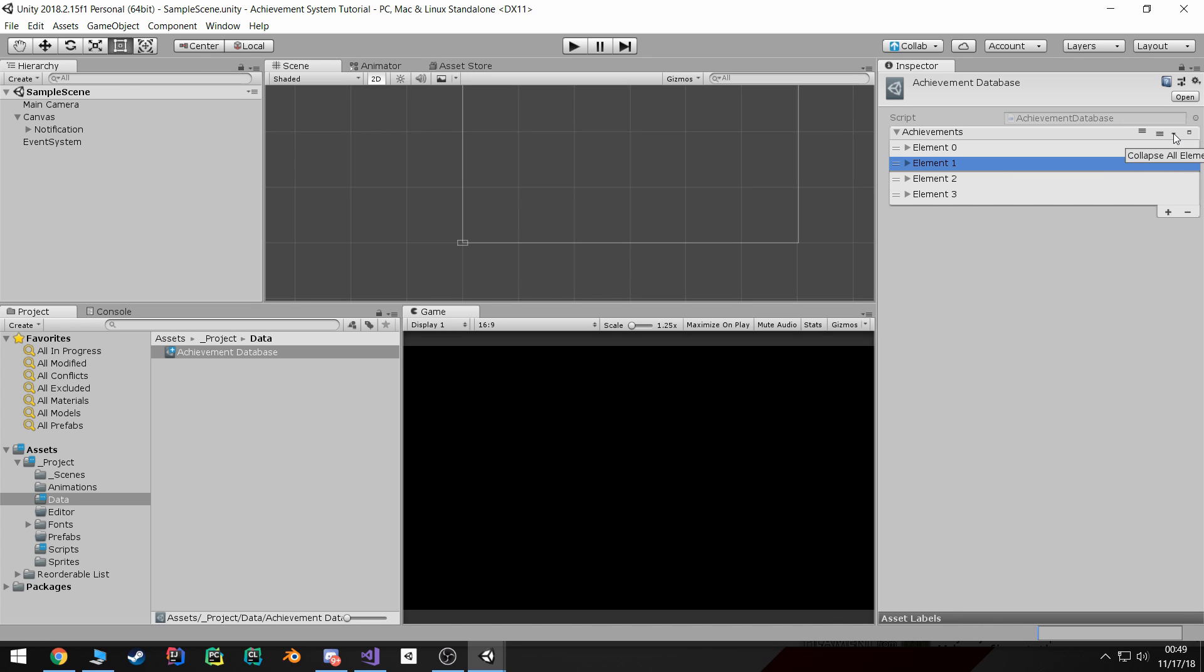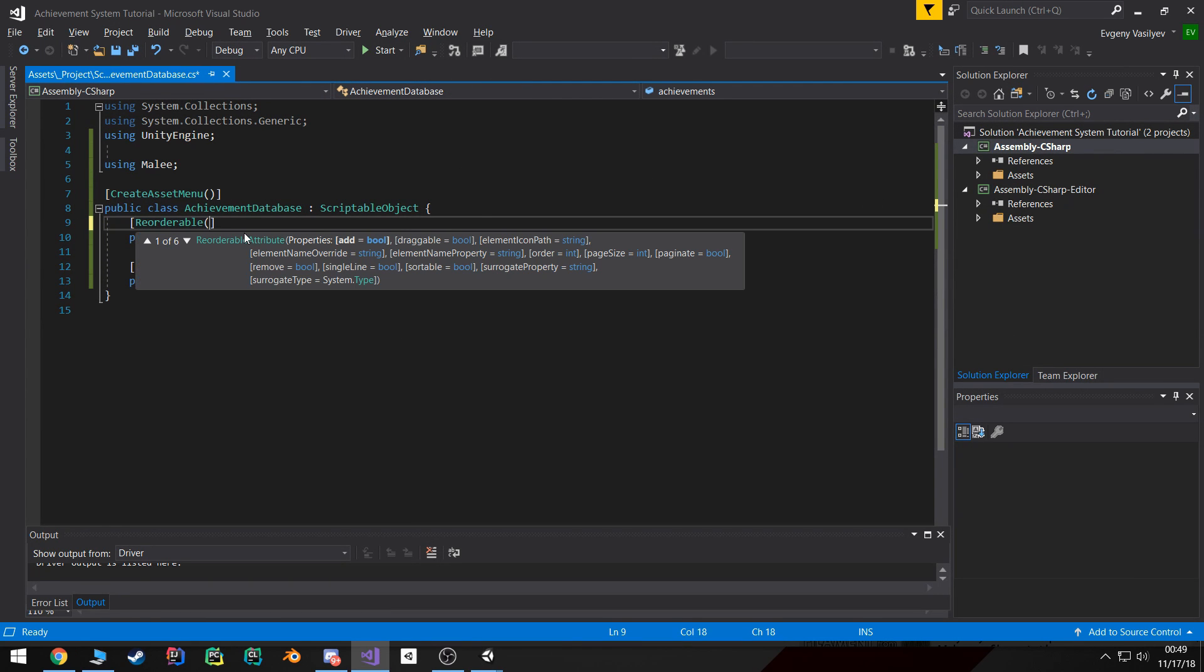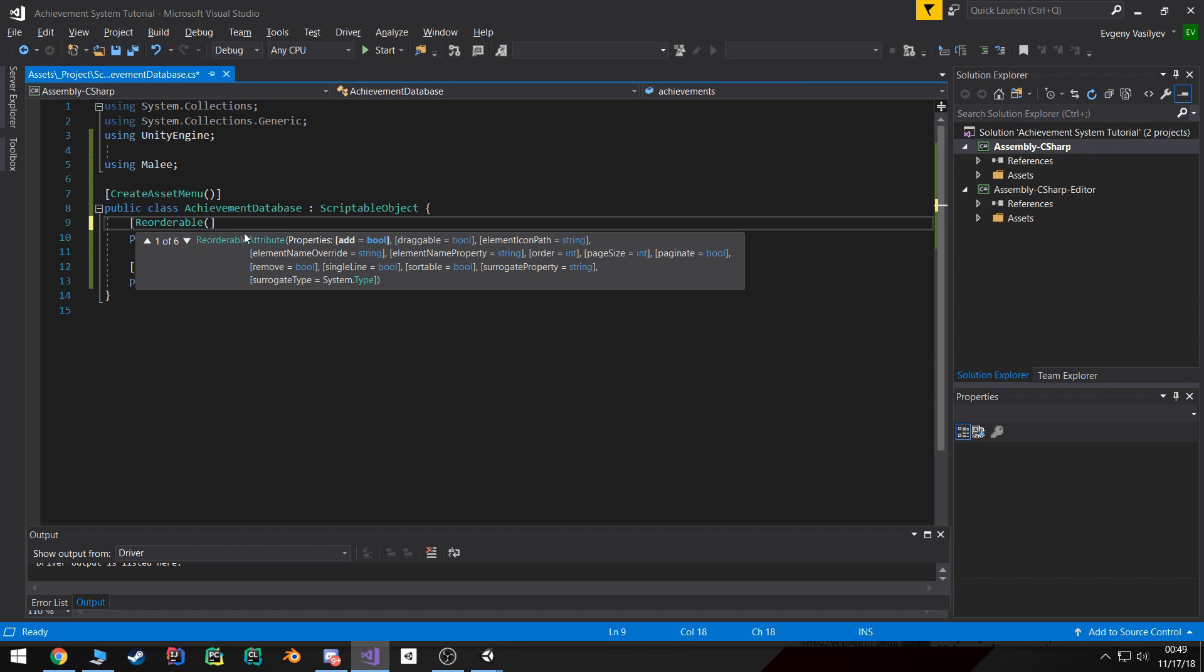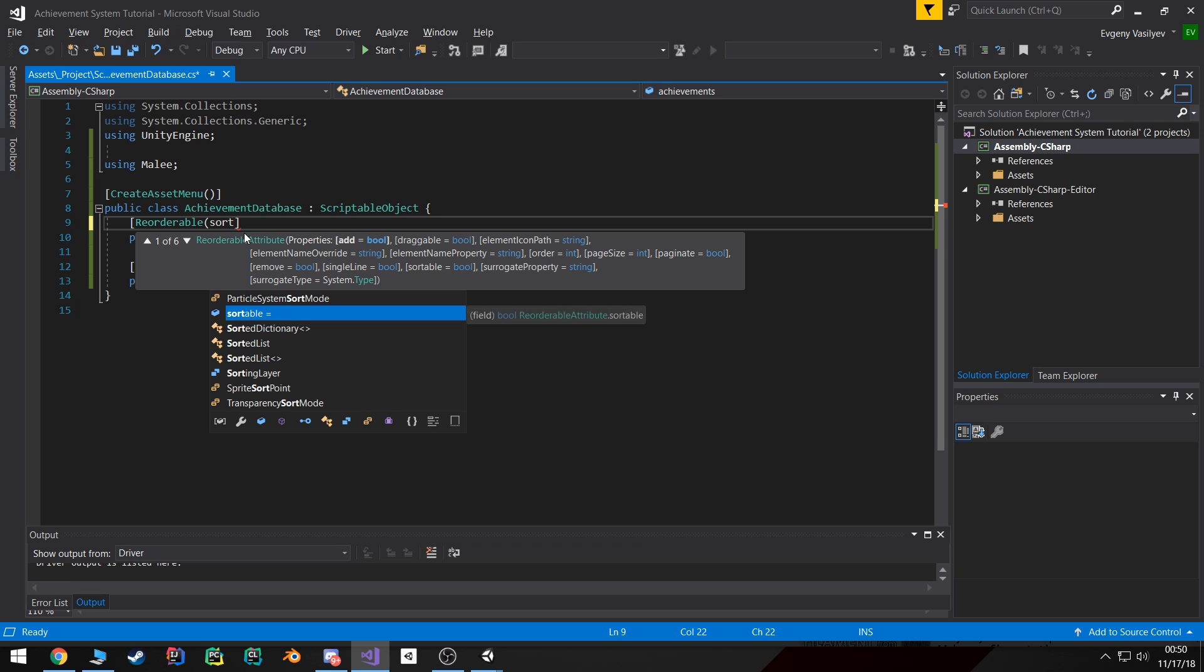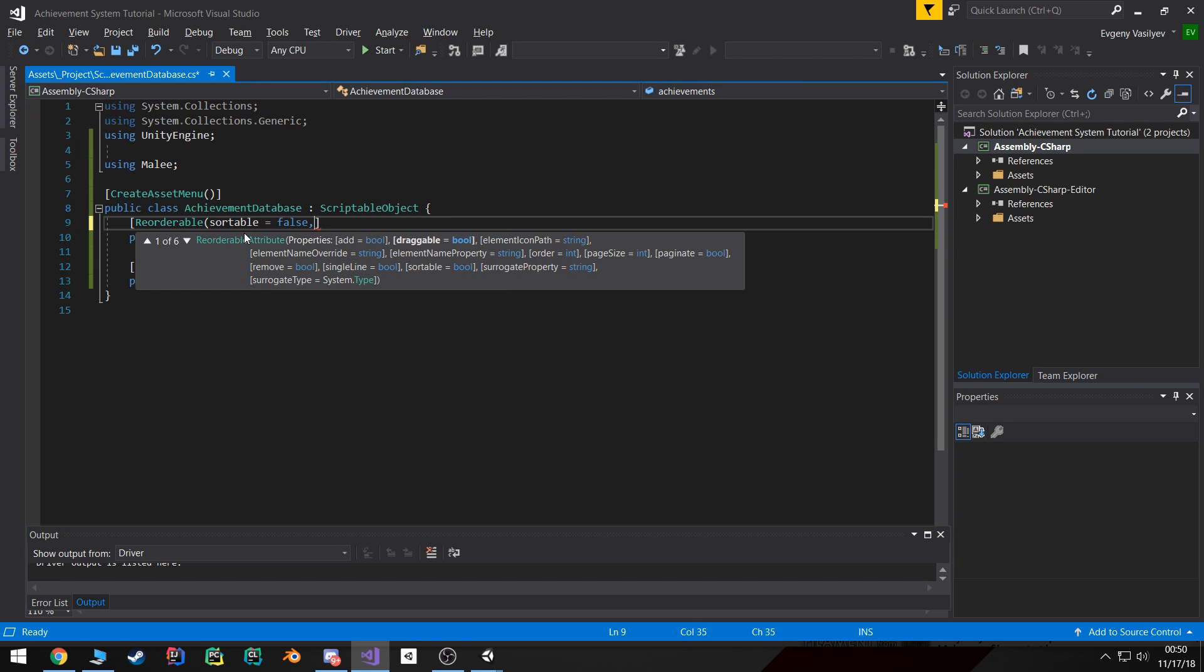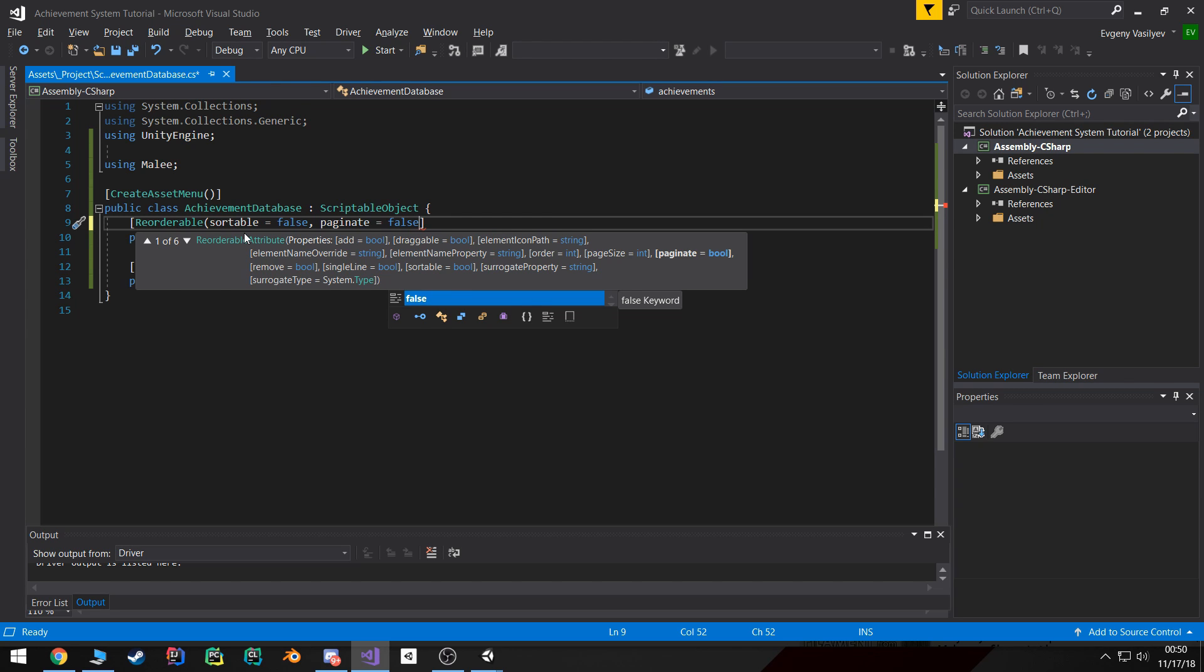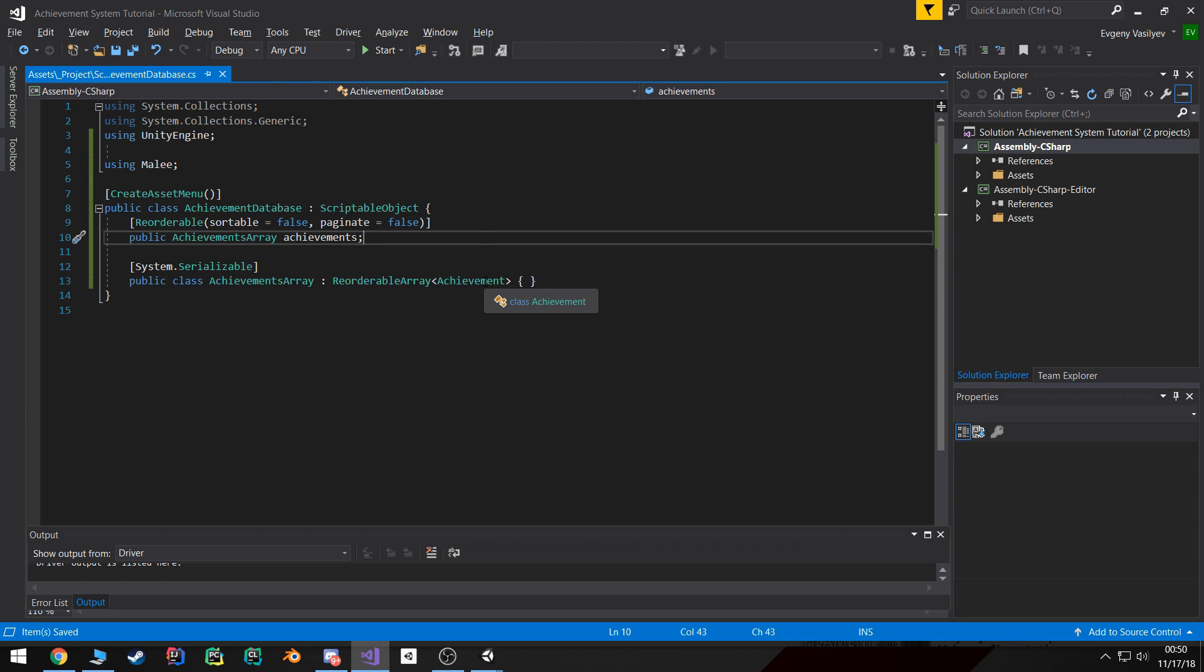And you can actually modify several settings inside this reorderable attribute, such as do you want to be draggable, if you want to add a specific icon. Personally I don't want it to be sortable so I'm gonna set that to false. I don't want it to be paginated either, I'm gonna set that to false. And really I think that's about all the settings I can think of.